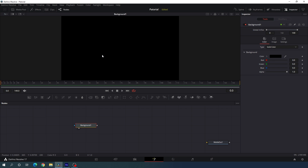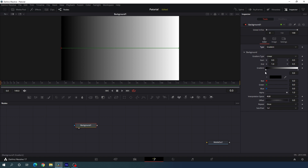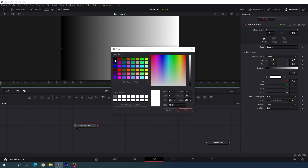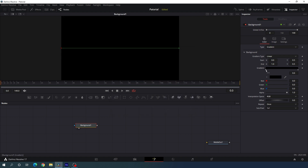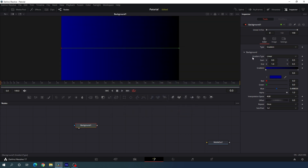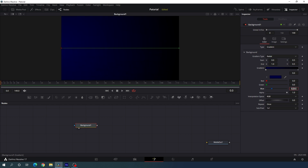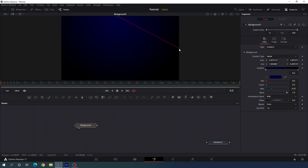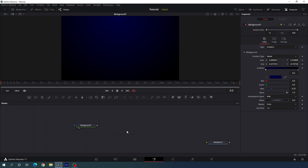Let's start by creating a background. Click the background button and drag and drop it on the flow window, then drag the background to the viewer. I'm going to create a gradient background — go to the inspector window, change the type to gradient. We have two different colors. Let's make the first one black, click on the second point and select a dark blue color. Change the gradient type to radial, and set the blue color value to around 0.25.